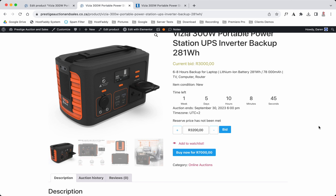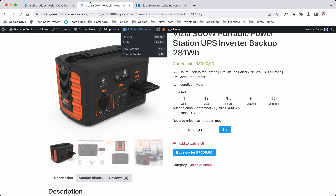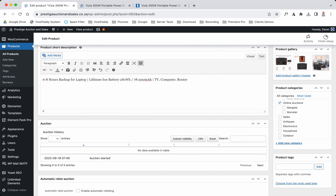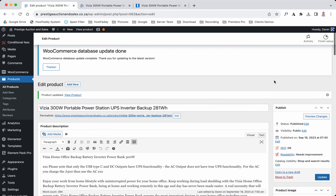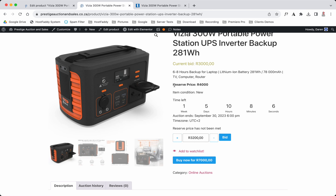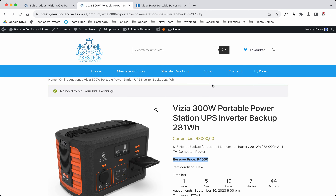One thing brought to our attention is that the reserve price doesn't show. Unfortunately the WooCommerce plugin doesn't automatically display the reserve price. So what we need to do is scroll down and manually add it to the short description — for example, 'Reserve: four thousand Rand' in bold — then hit Update. That's the workaround: you have to type it in the short description. And that is how you add an item to your auction.